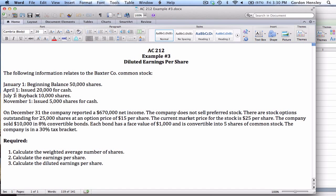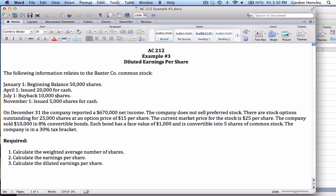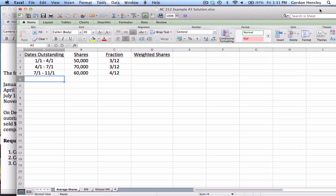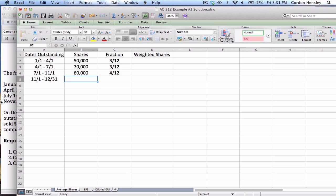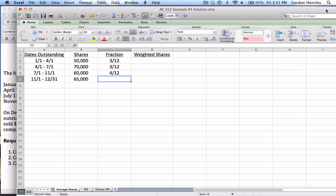Then it stays the same from July 1st until November 1st. At that level they bought back 10,000 shares, reducing the overall amount down to 60,000. That was true from July 1st to November 1st — July, August, September, October — four months, four out of 12. Finally, the last interval is from November 1st until December 31st. During that time they issued an additional 5,000, raising the 60,000 up to 65,000, and that was for the final two months, November and December.